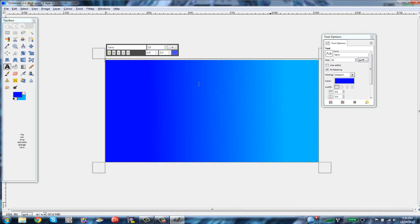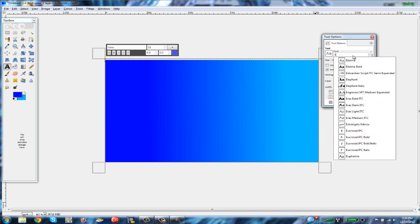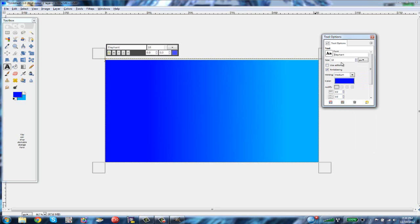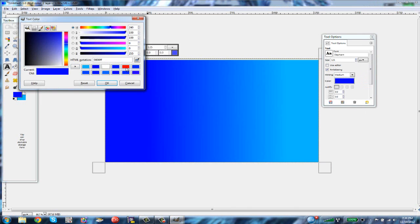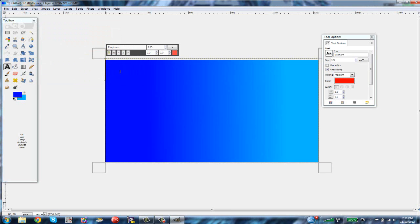Sorry for the inconvenience. As I was saying, I personally like the Elephant font — it looks bold and nice. A good size for the text is 125. You also want to change the text color so you can see it against the background. Click OK.